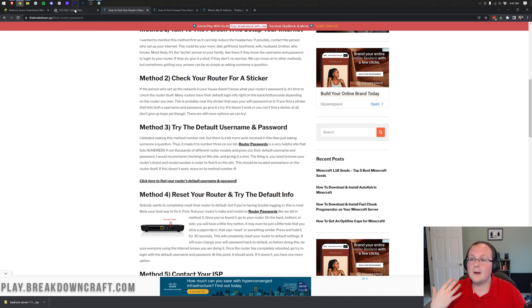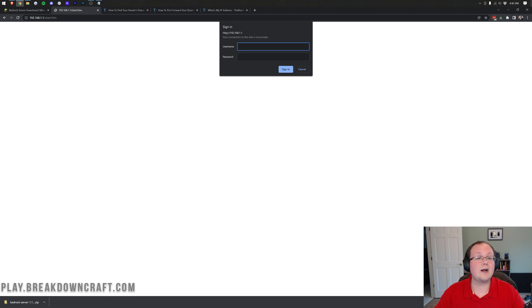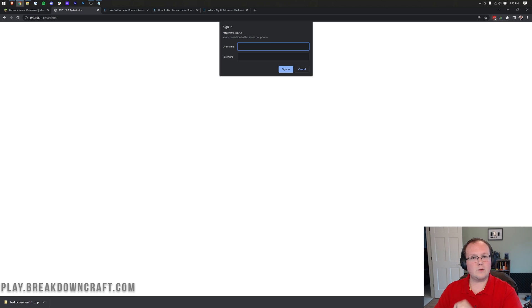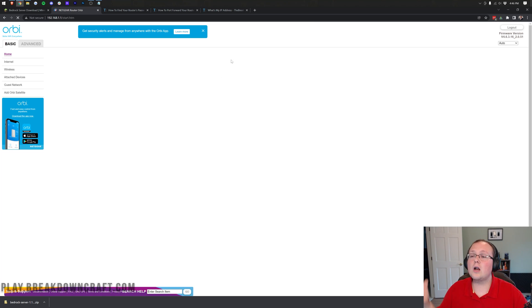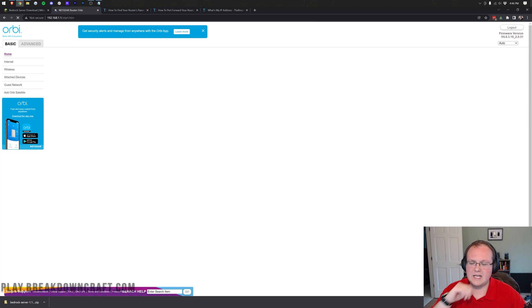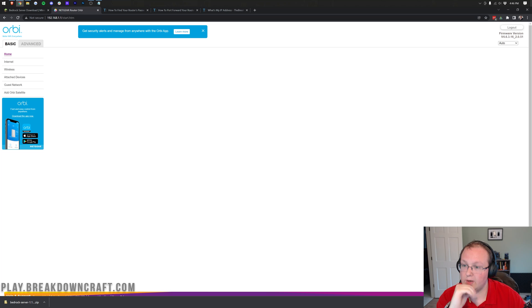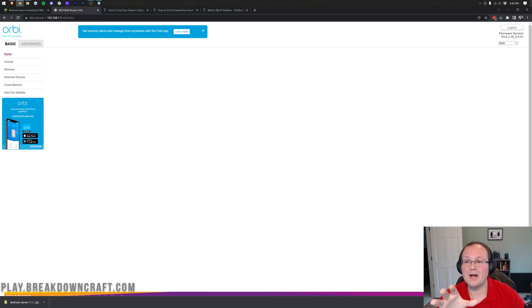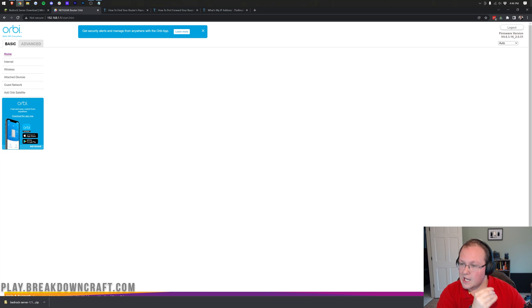And then once you've got that, you can come back over to your router and log in, which is what I'm going to do. So I'll see you after a quick jump cut. Here we are logged into my router. I actually believe it is still loading. There we go.